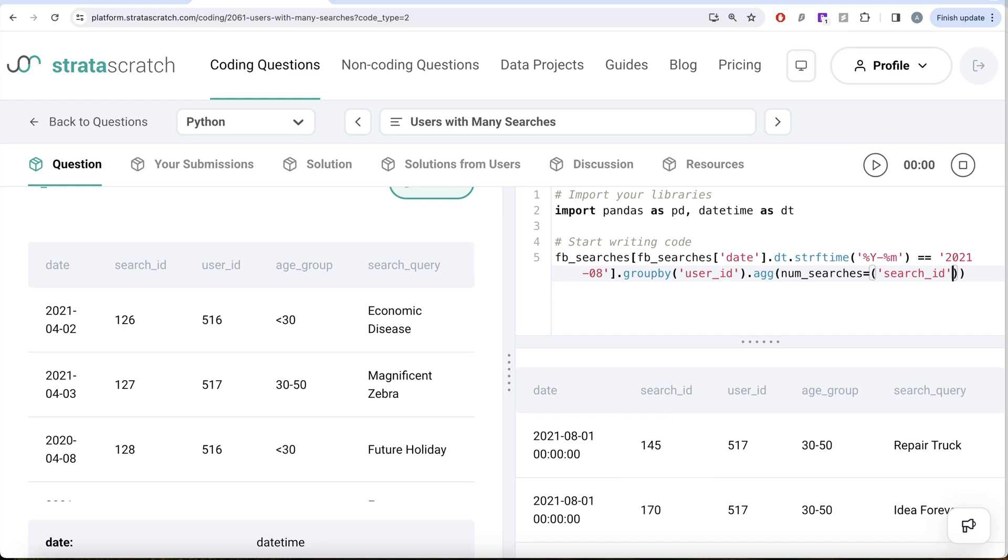So what we are going to do is instead of counting, because counting will count all the duplicate values as well, we are counting unique values. So we do n_unique.